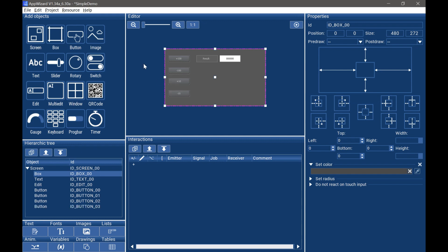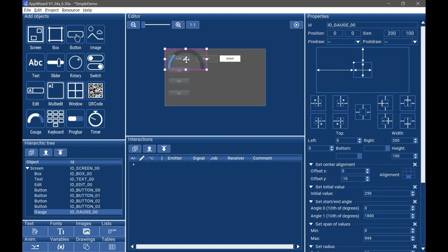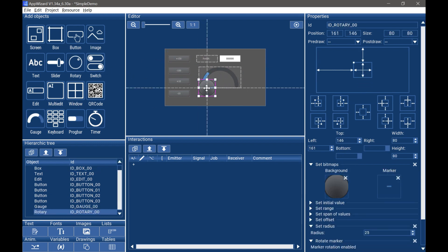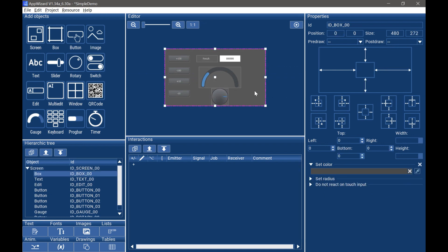EANWIN has some modern widgets we can add into our HMI app. For example, we can add a gauge here and the rotary object. At this stage, we finish the HMI app layout.